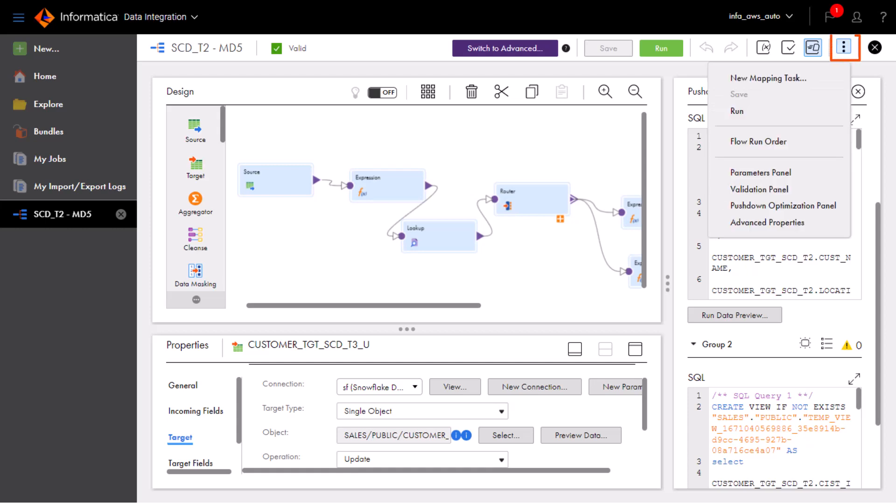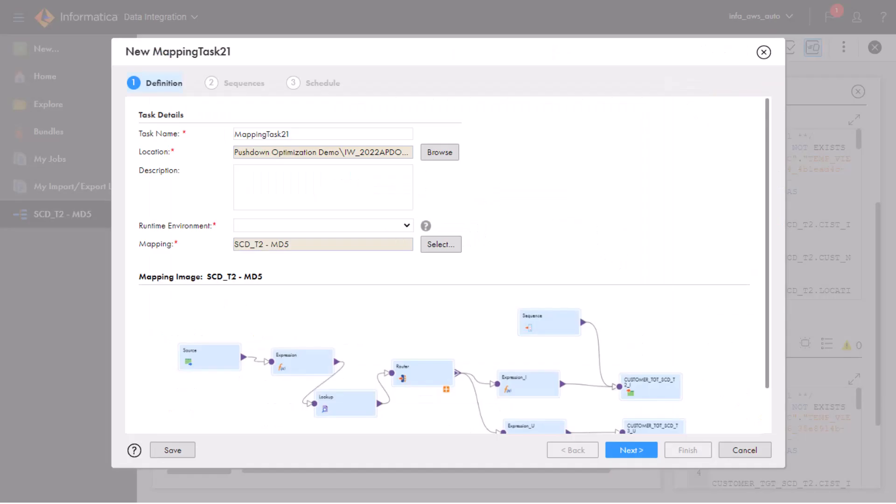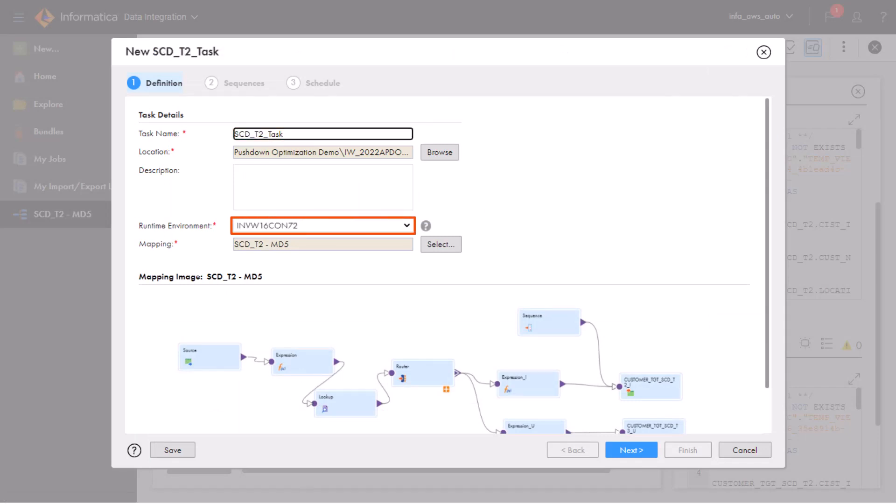To run the mapping, we need to first create a mapping task. Enter a name for the mapping task and select a runtime environment.